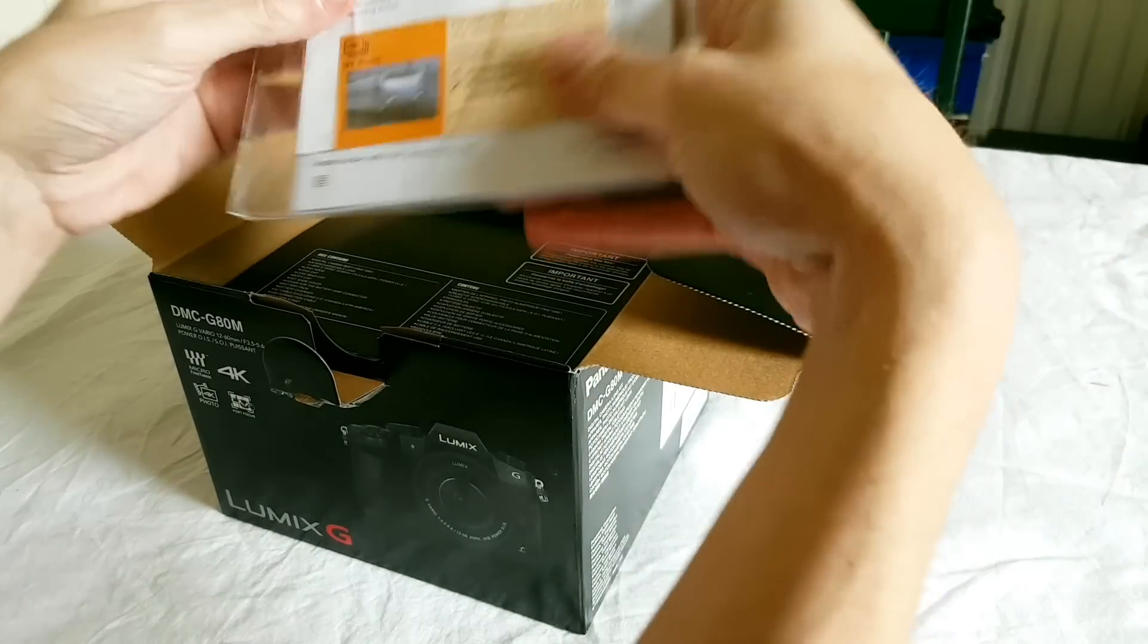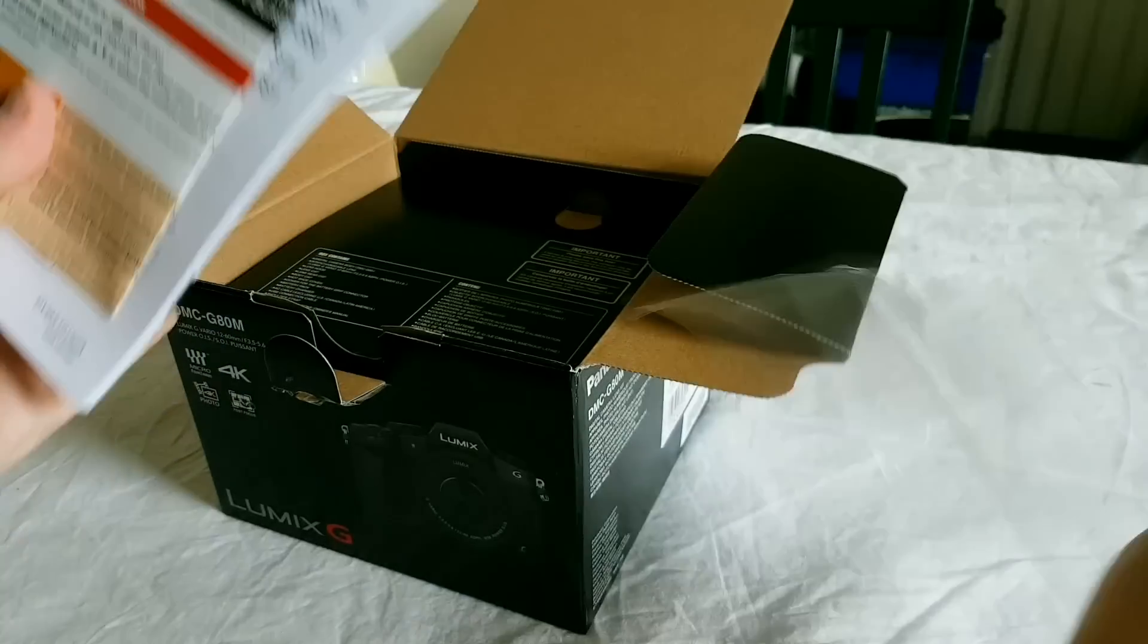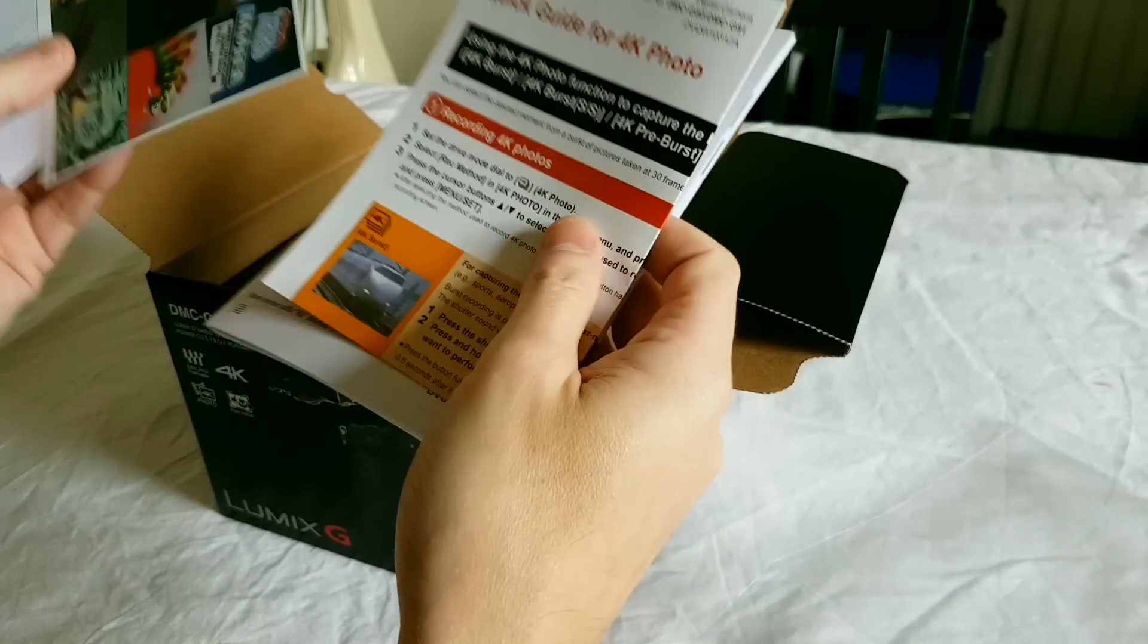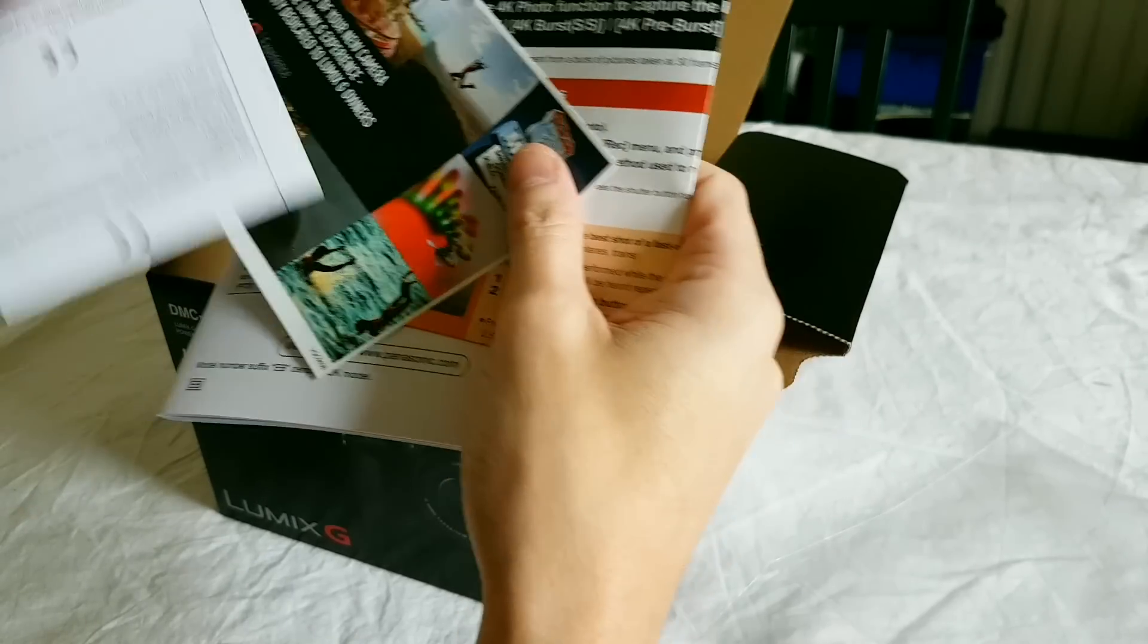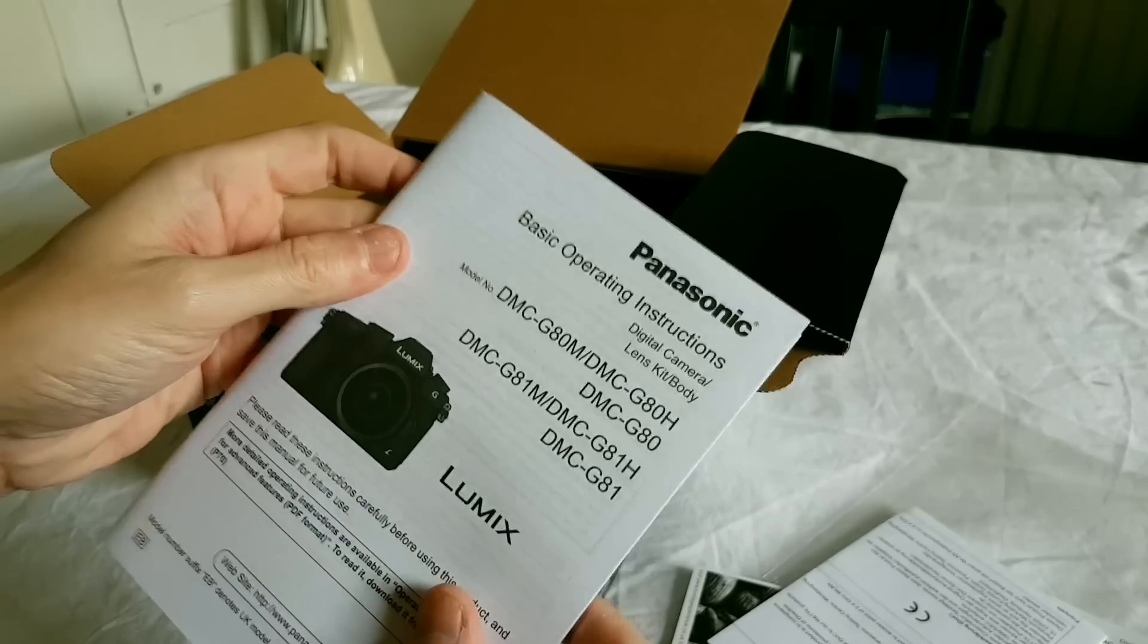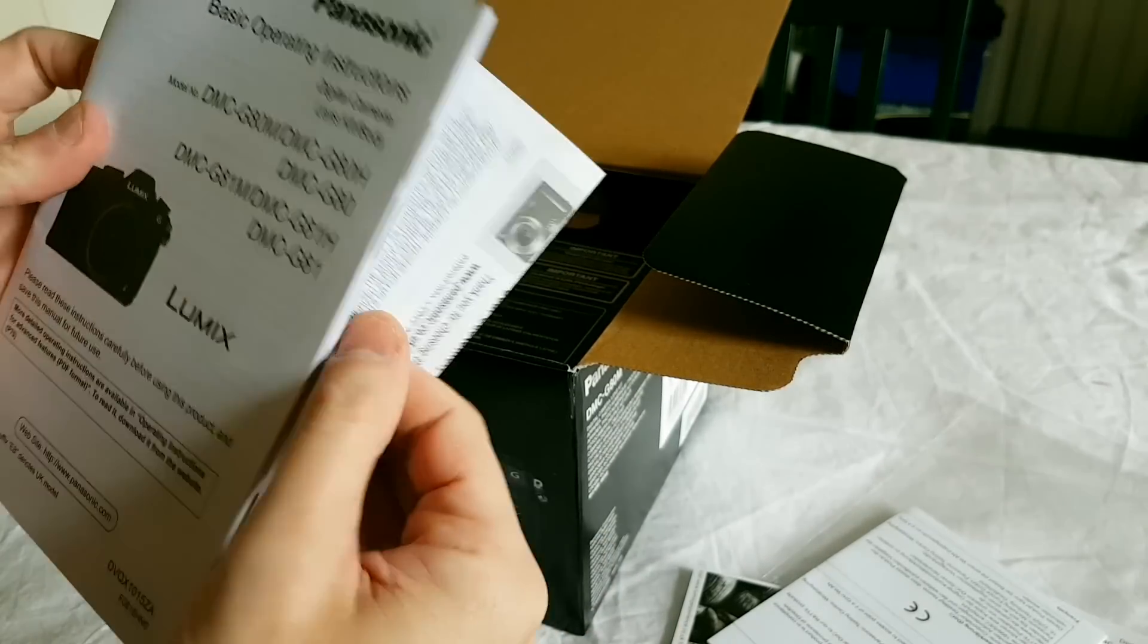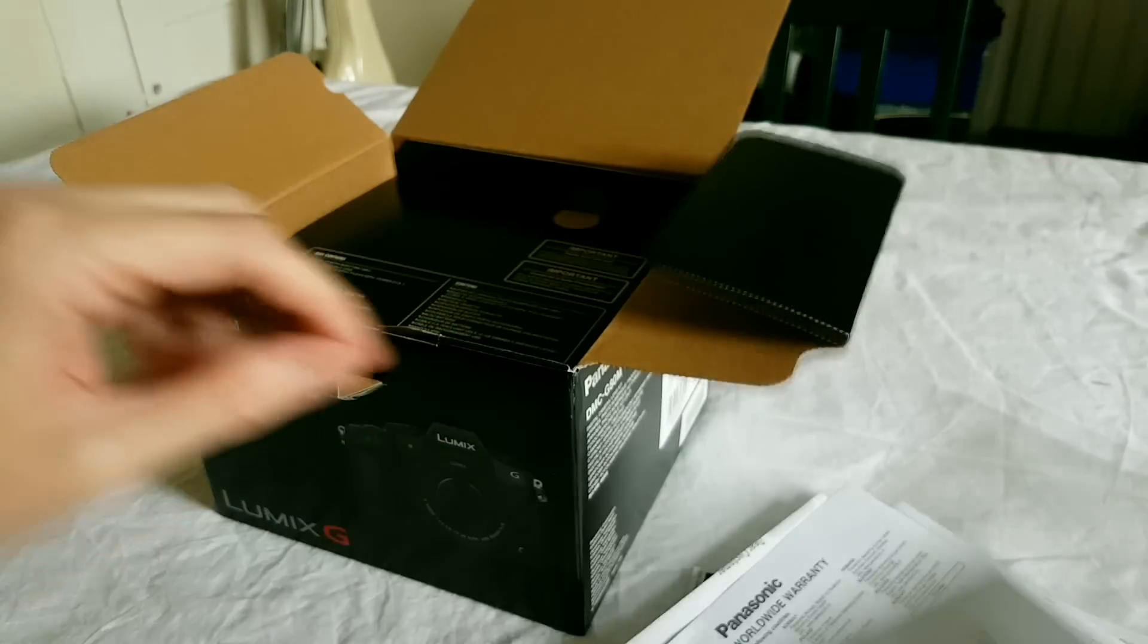So what's in the box? Some manuals, quick start guides aimed at people who can't be bothered to read manuals trying to get you to sign up for something, and basic operating instructions, registration and warranty details.